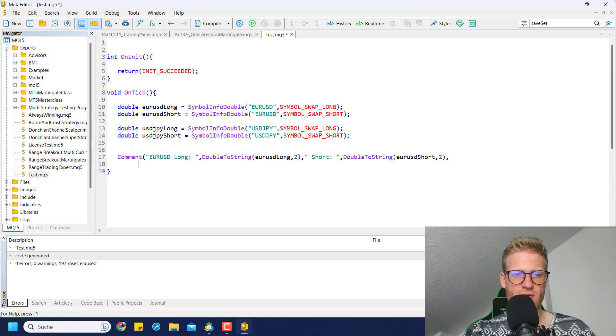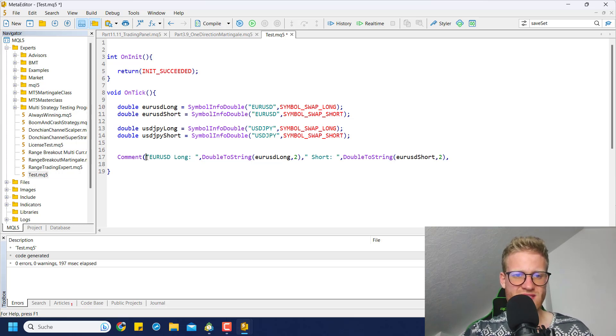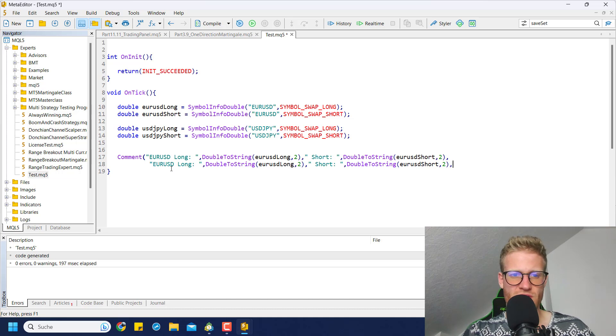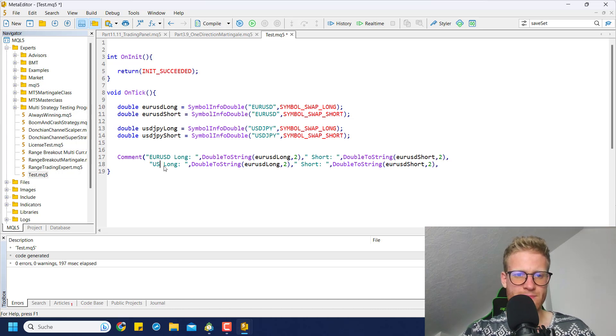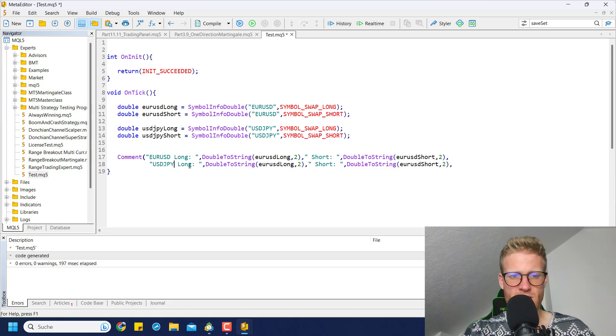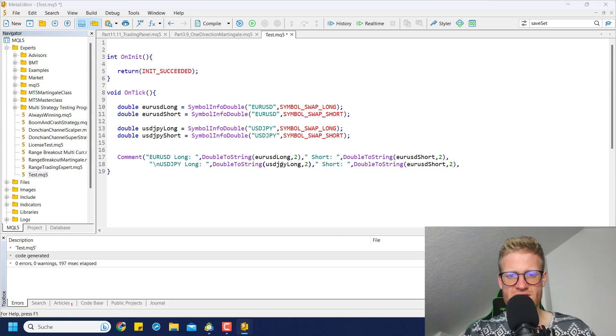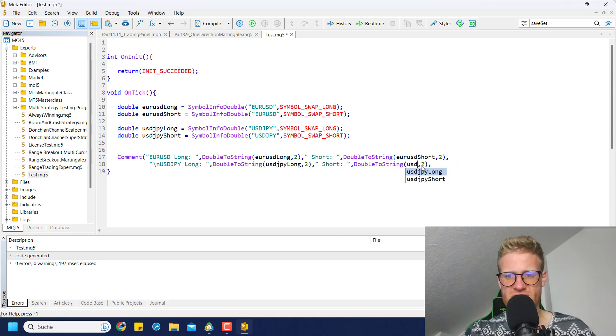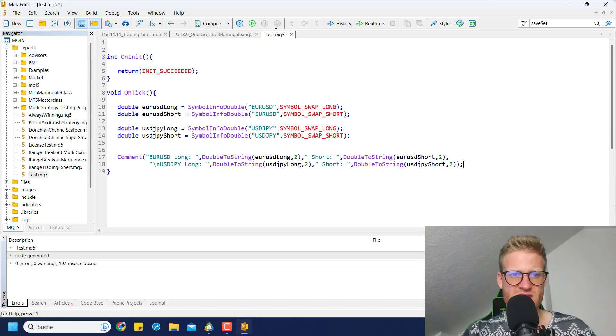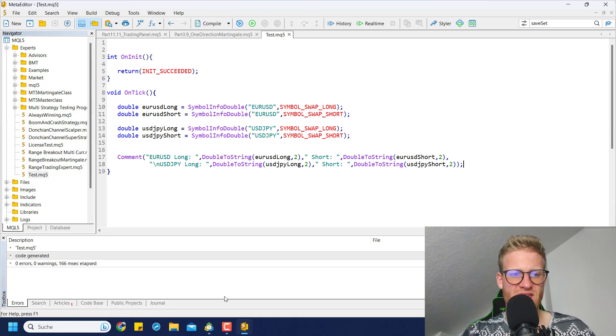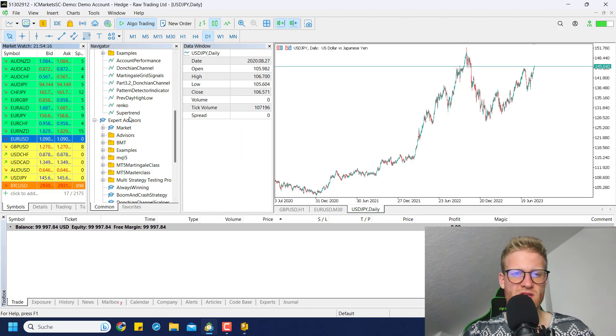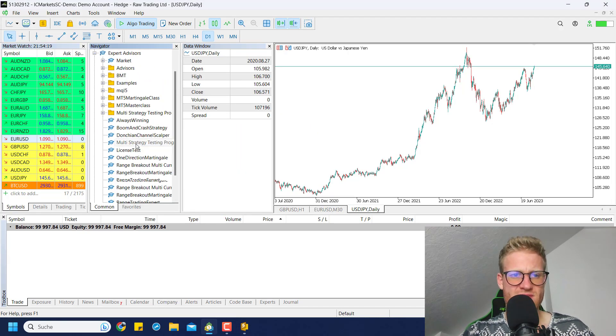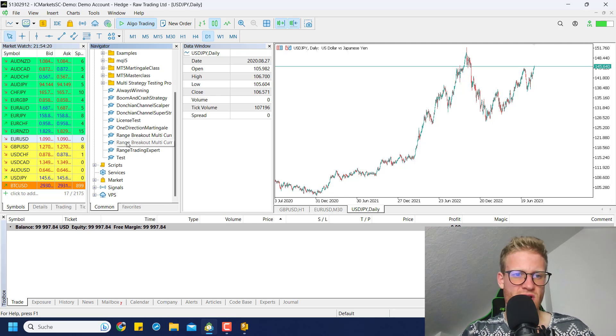Then of course we also have the same two values for USD/JPY. Let me write this in a second line: USD/JPY long and USD/JPY short. If we compile this and run the program, you will see that we now have the swap rates stored in these variables.